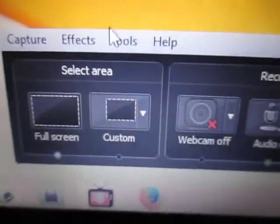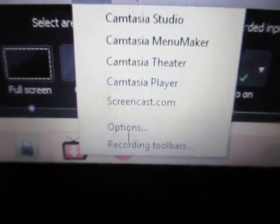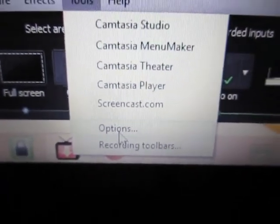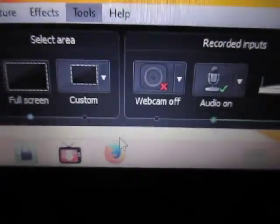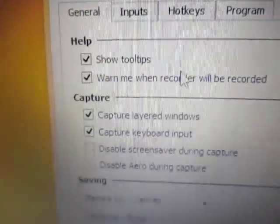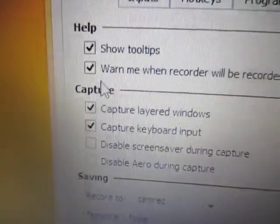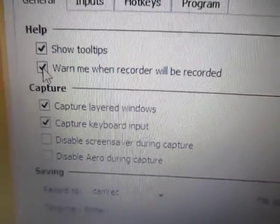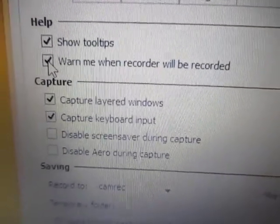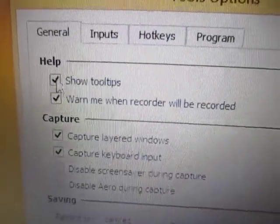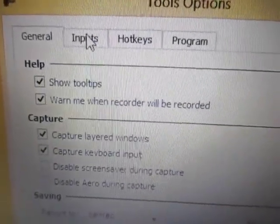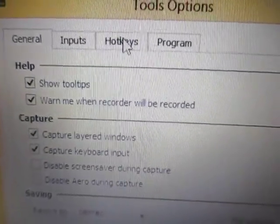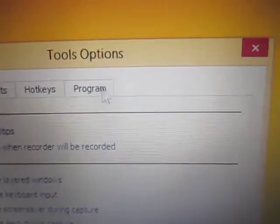I just noticed that if I go to Tools and go to Options also, if I want to uncheck this, I can't do it. I can't go to the tabs either. Why is that? Thanks.